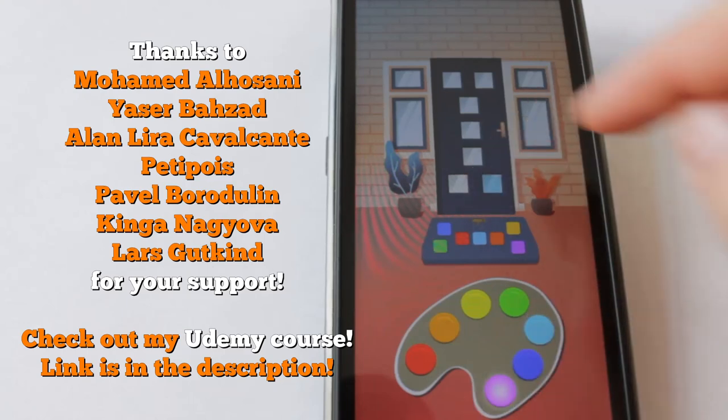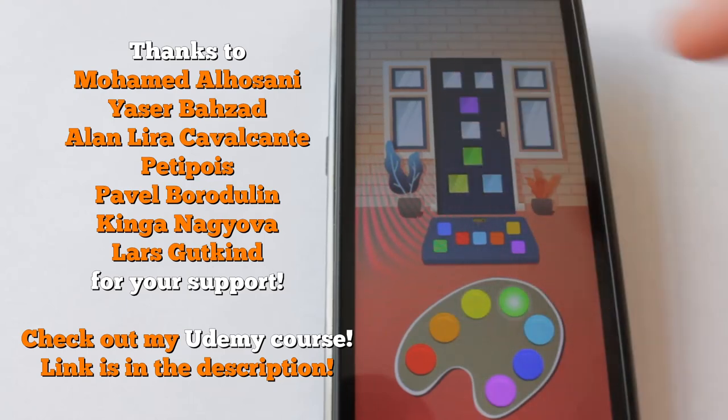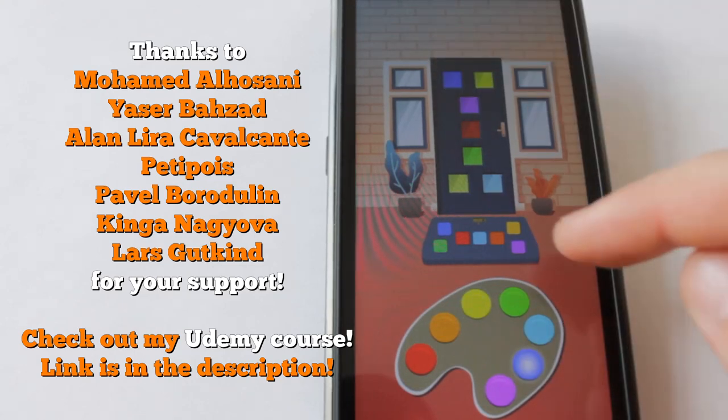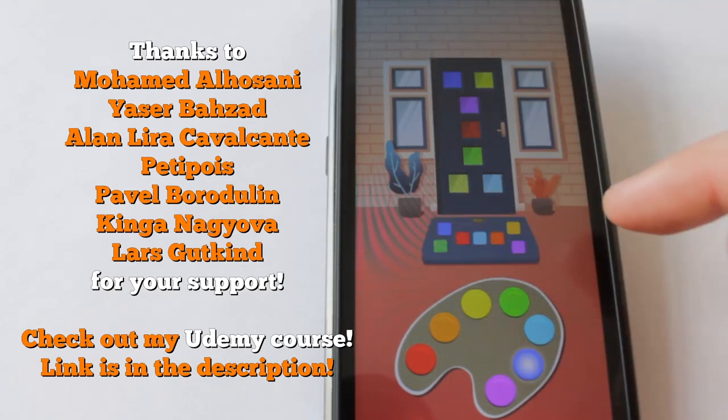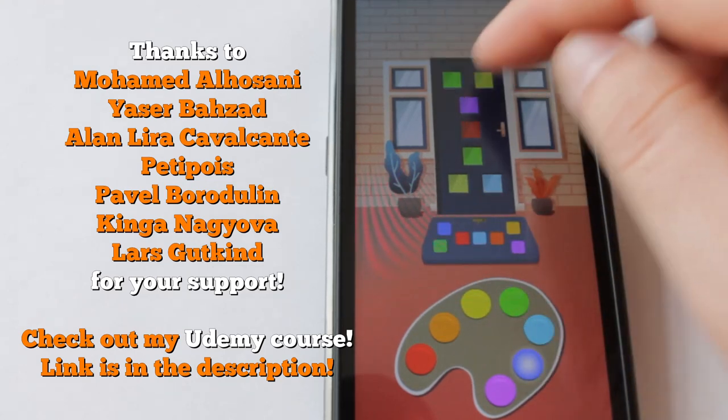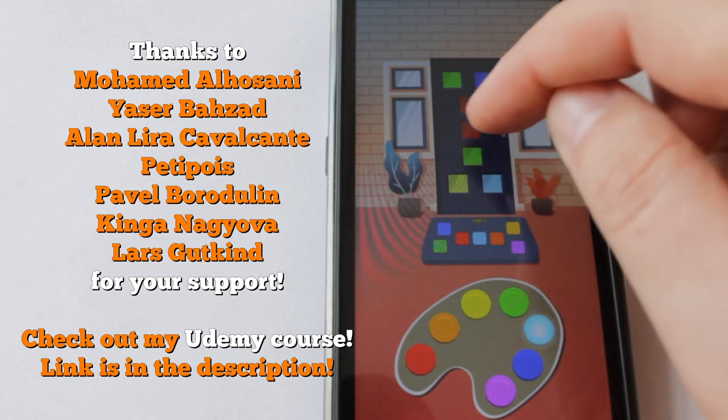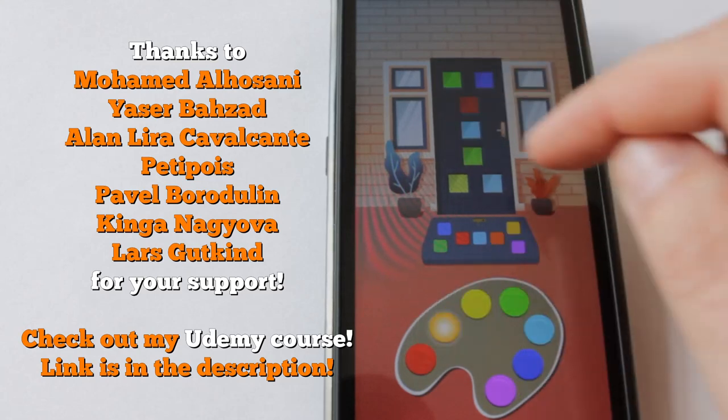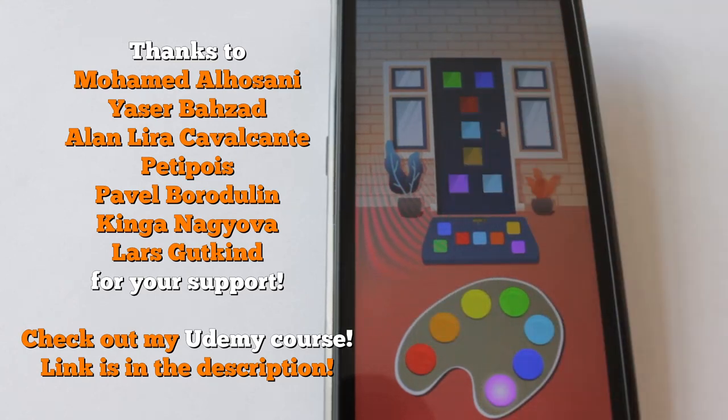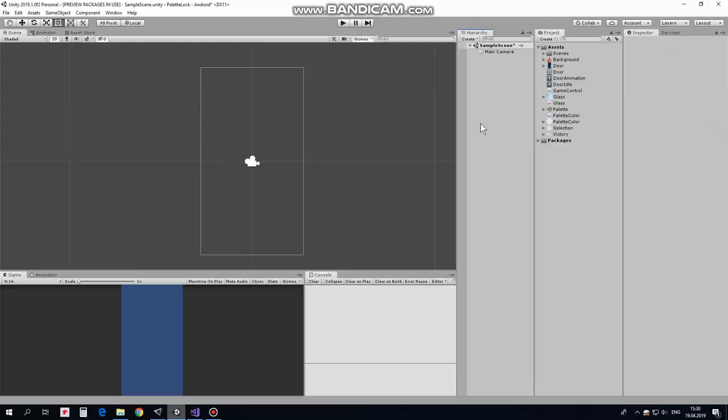Hello everyone! In this video we will create a simple escape puzzle game where you have to open a door by picking up colors. You select a color from the palette, you paint a glass in the door, door opens when glass colors are arranged in proper order. You win!